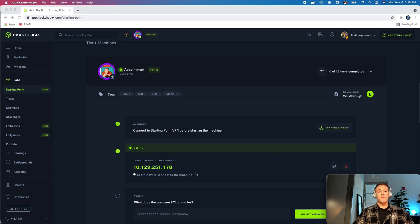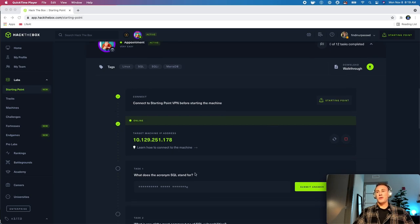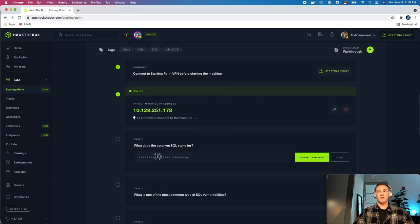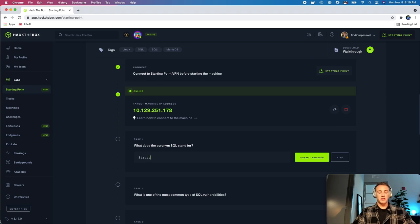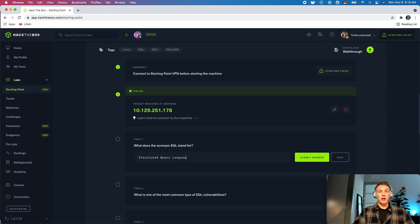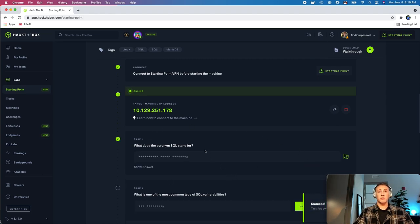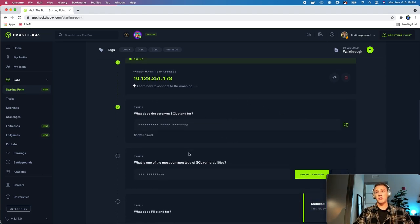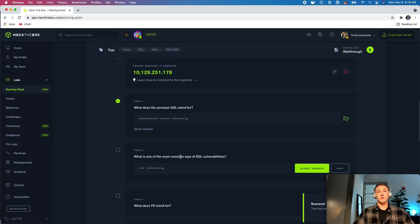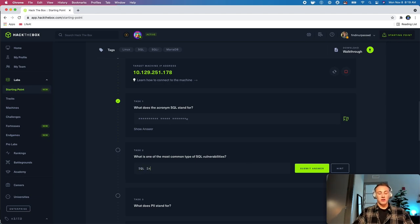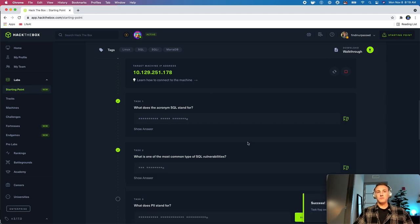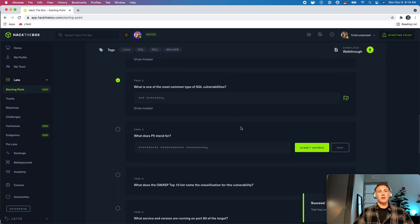Alright, welcome back. So, we are going to go into the first task, and that is, what does the acronym SQL stand for, and that is going to be structured query language. So, you can see we're probably already looking at something, there's either going to be a SQL service on this machine, probably a SQL injection, and that's actually task two, what is one of the most common types of SQL vulnerabilities. So, that is going to be SQL injection, and I'll go over that a little bit deeper in a second when we get to it.